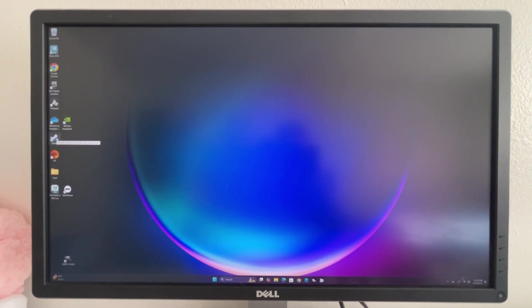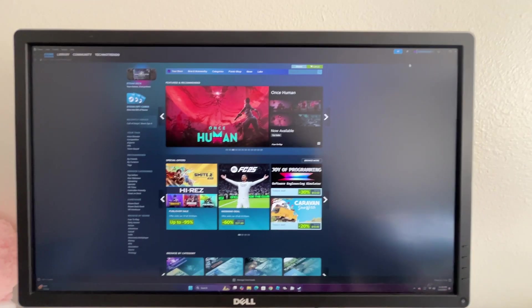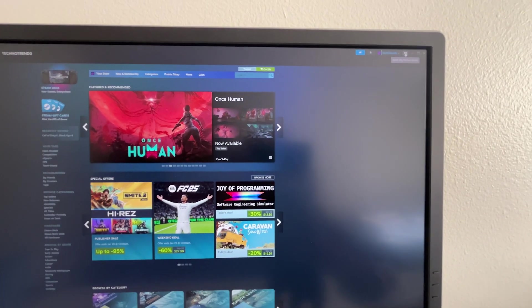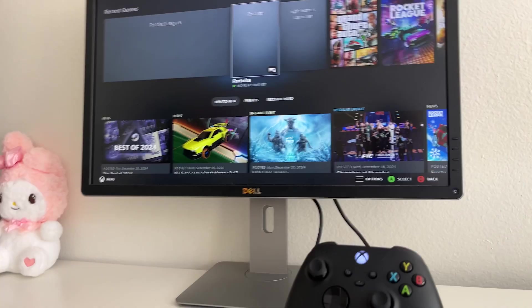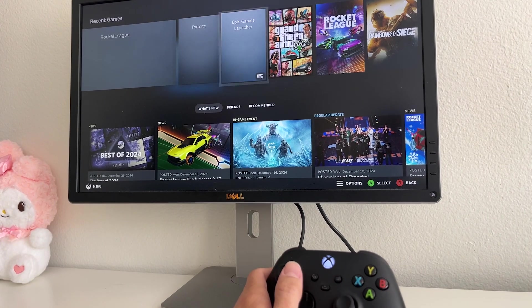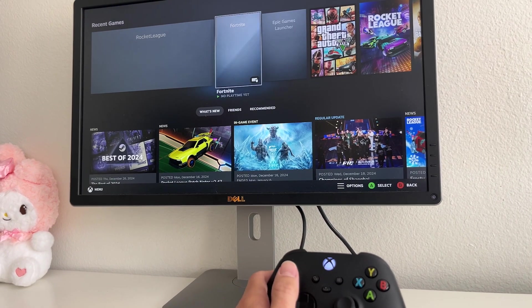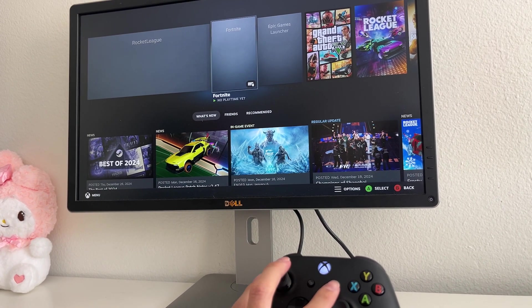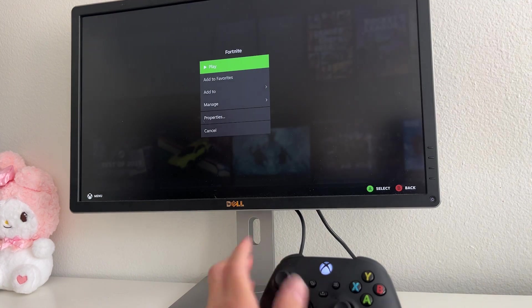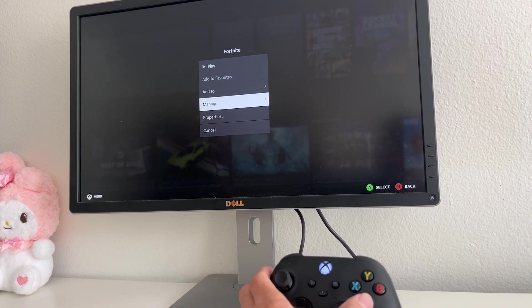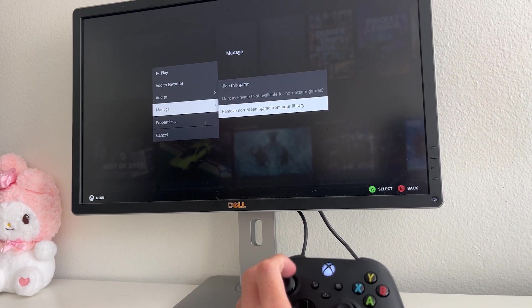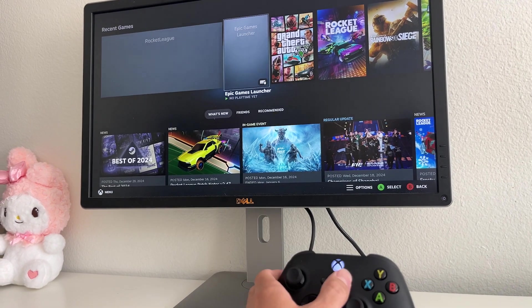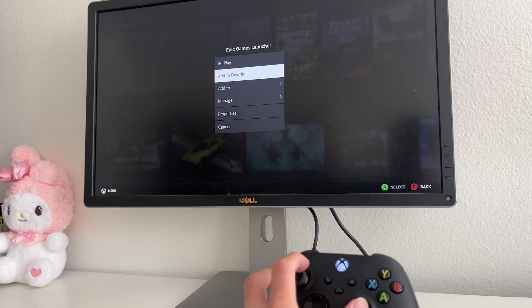We're going to open Steam and go into big picture mode, which is the top right icon. In this mode, you're allowed to use your remote. What we're going to do is click Fortnite, click the options button, and go to manage. Remove non-Steam game. Do the same for Epic Launcher if you have it.